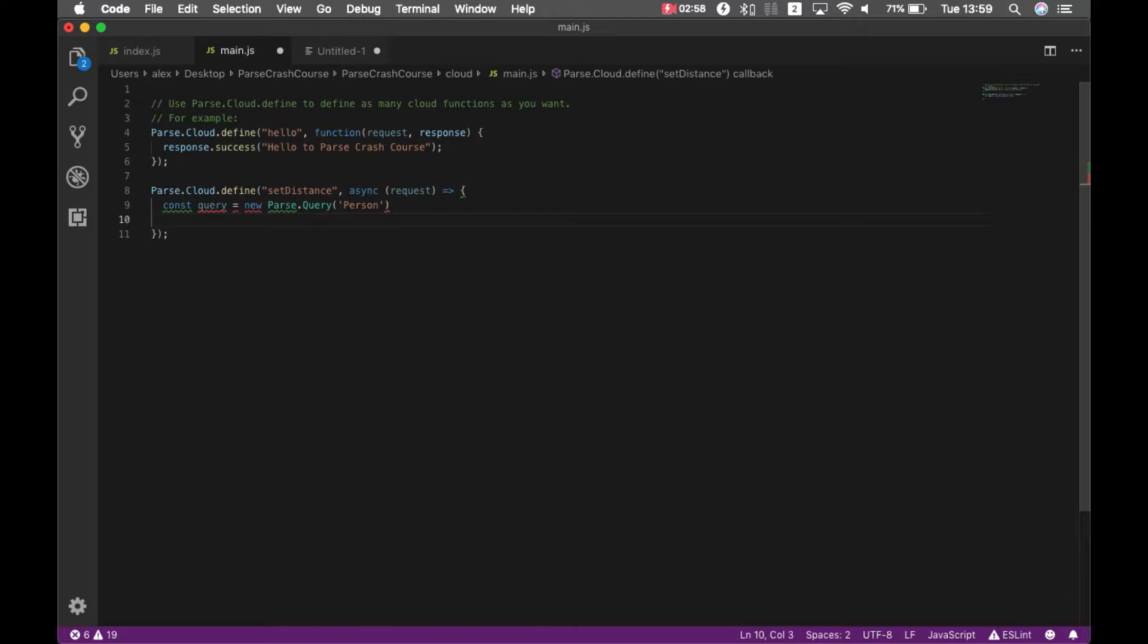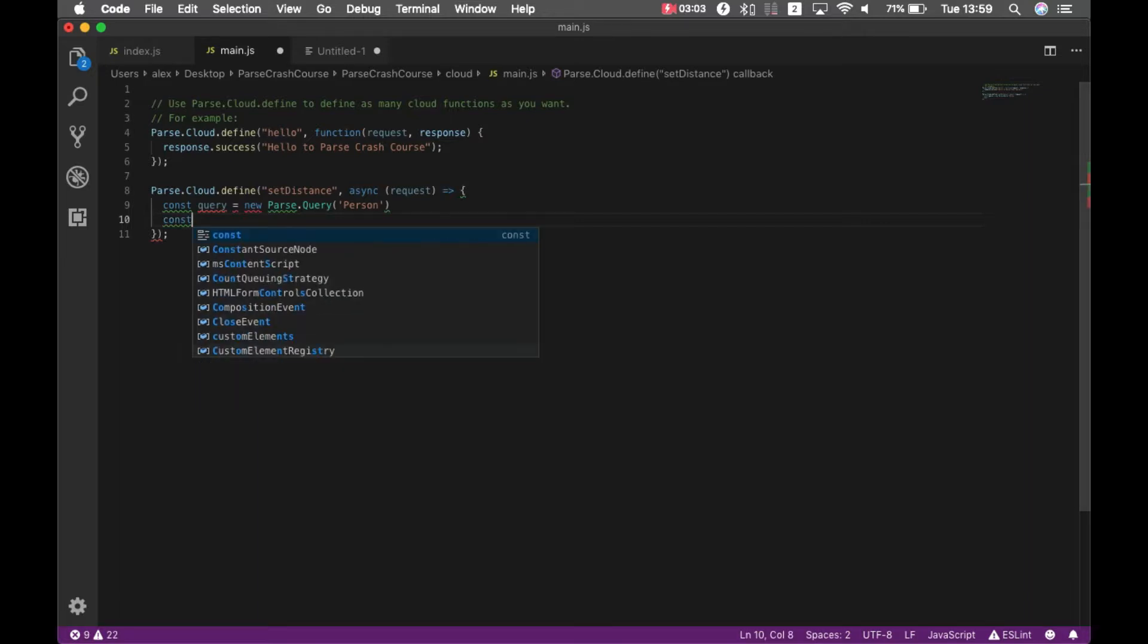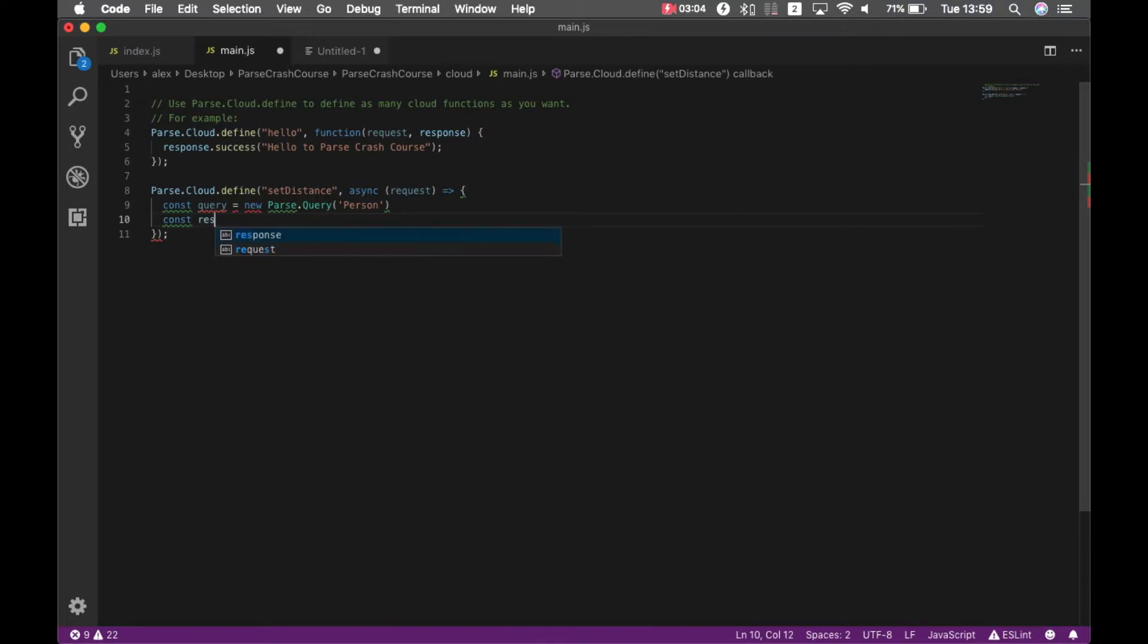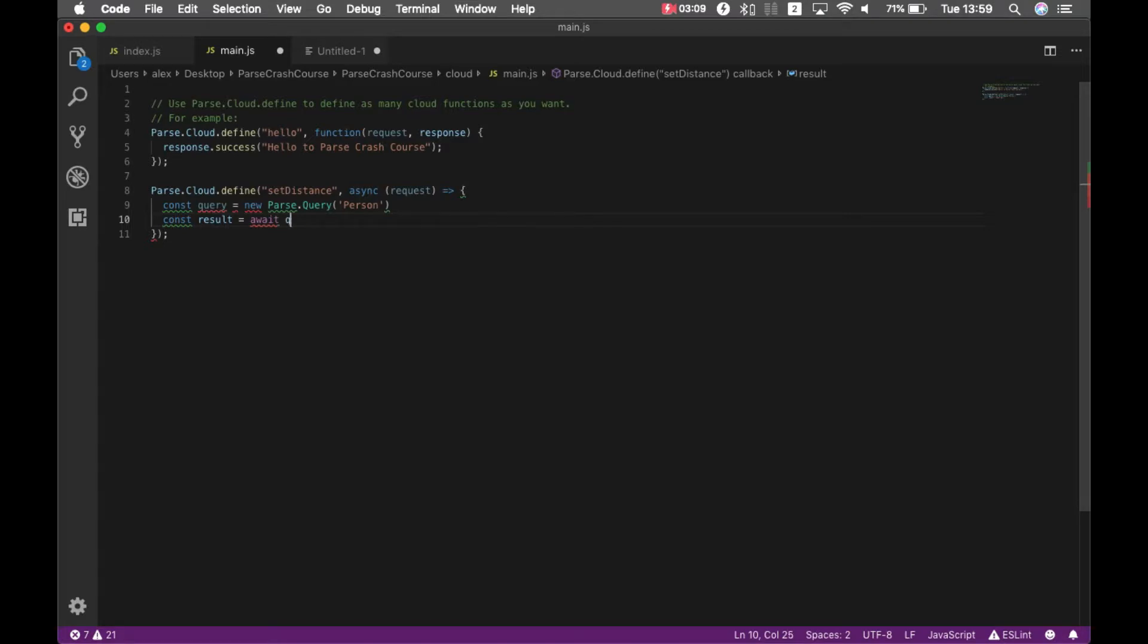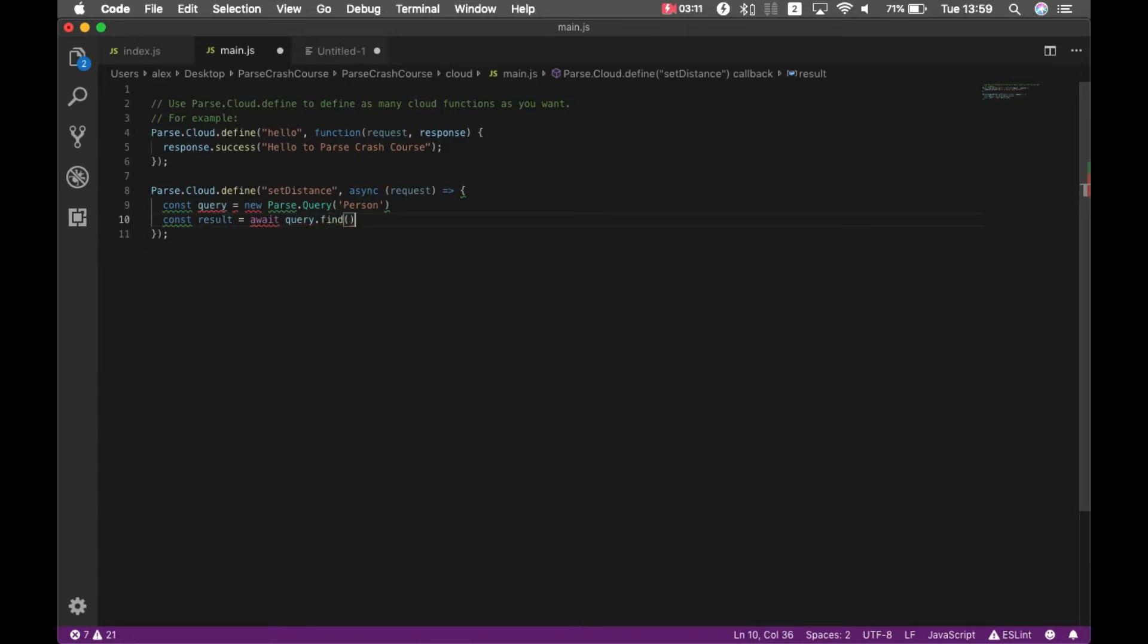And then we'll have a result array, so const result equals await, because this is an asynchronous call, to query.find. Now I'll have all the persons inside the result array, so I have to loop through that array.